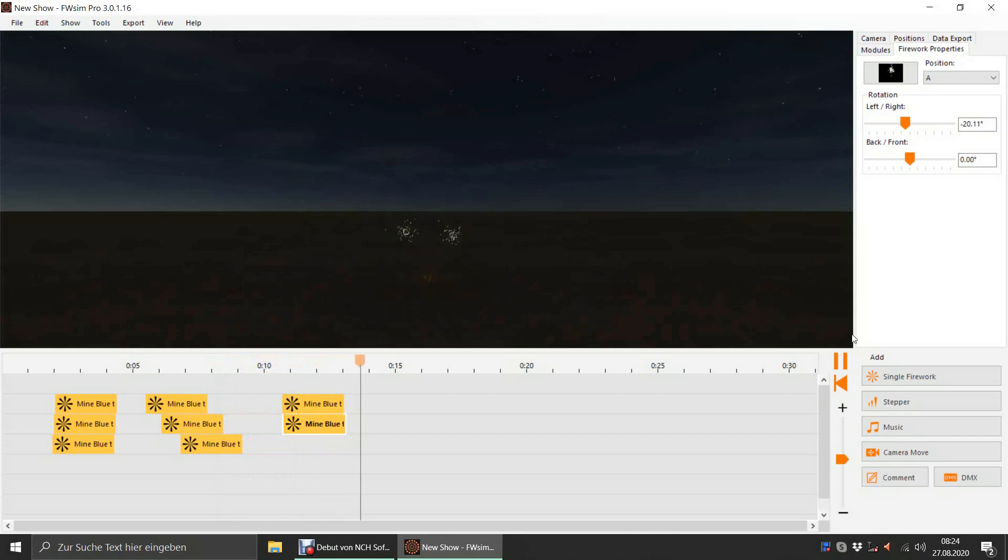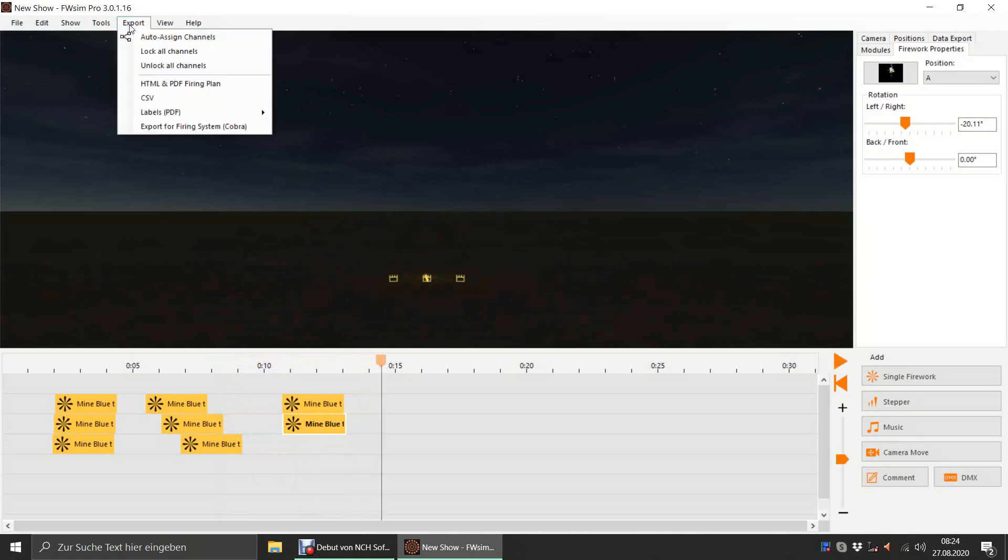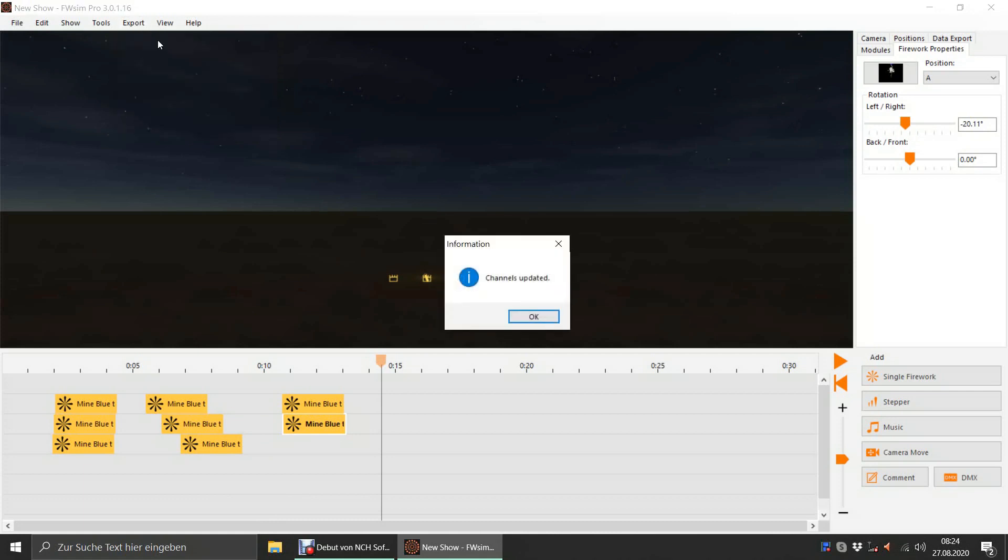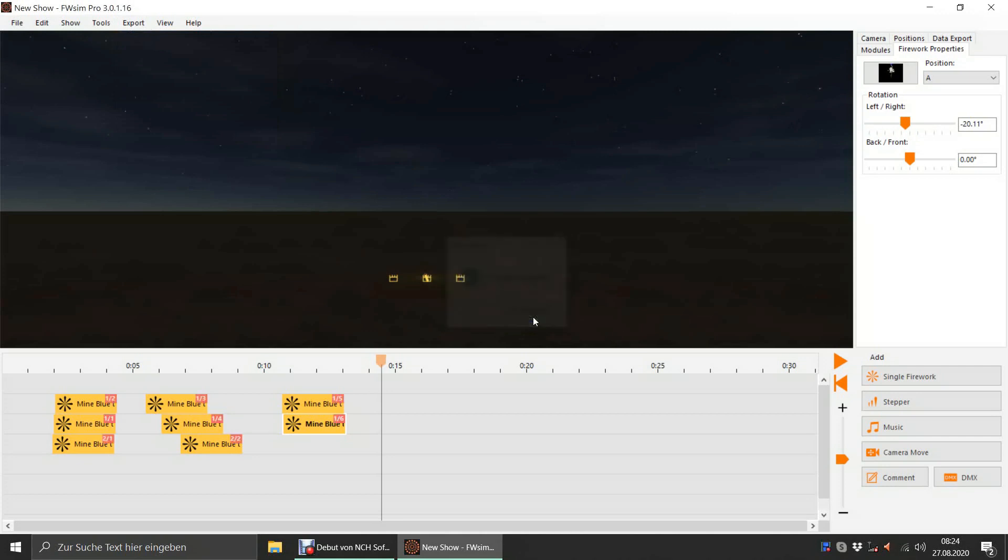Now, we click the Export menu and select Auto Assign Channels. The software will automatically select channels for each cue. These channels are displayed in red boxes on each cue.